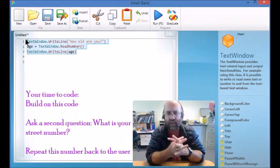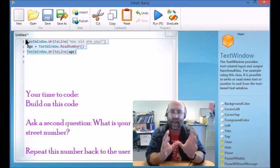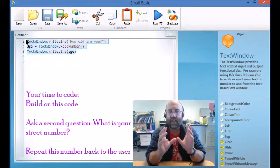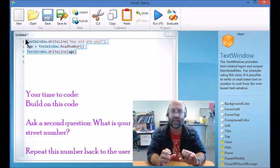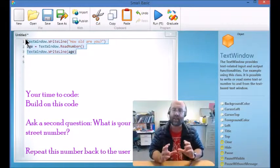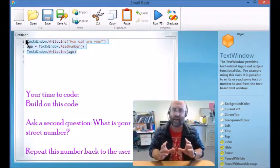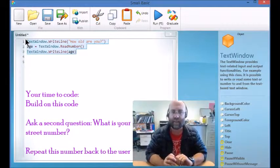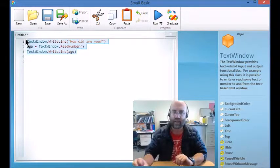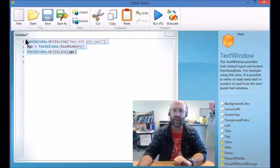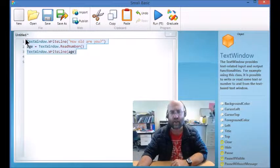But to complete this lesson you're going to ask, how old are you? And then you're going to ask, what is your street number? And then you're going to say back to the user, your street number is... and give them that number back to them. So I'll let you get to your coding and there'll be a second file if you need it.